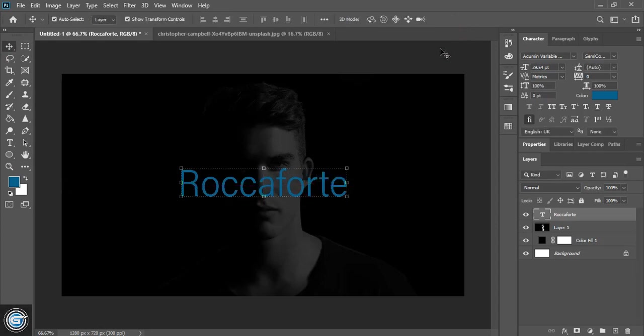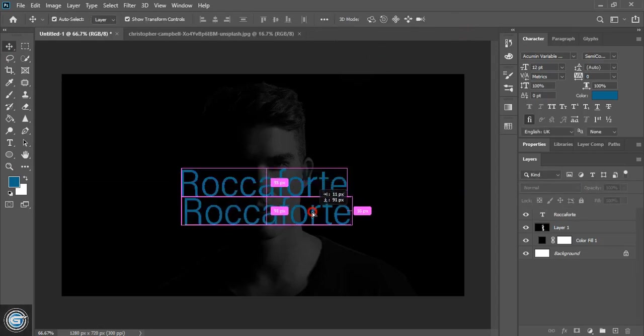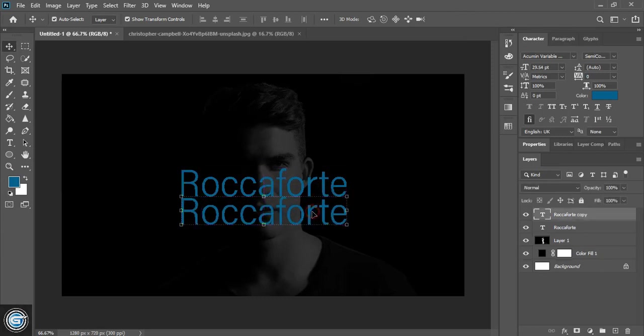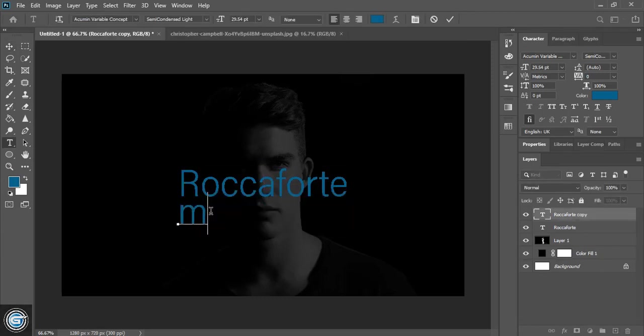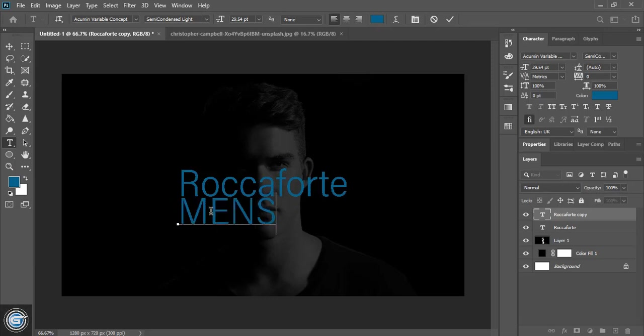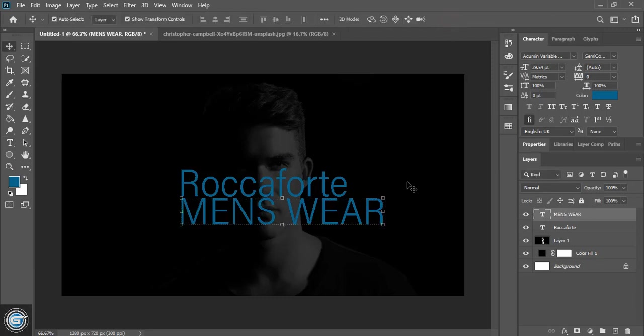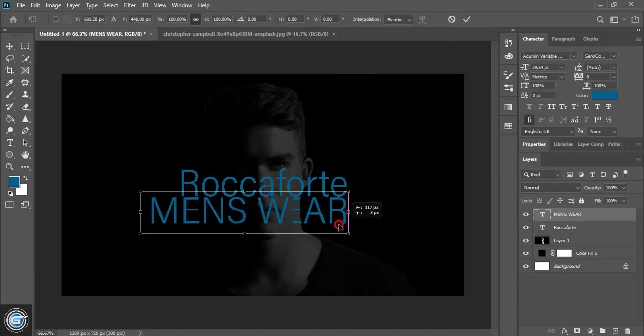Now drag it by using alt key and make a duplicate and edit the text. So here we'll write the tagline. So the tagline will be in capital letter and drag it down.